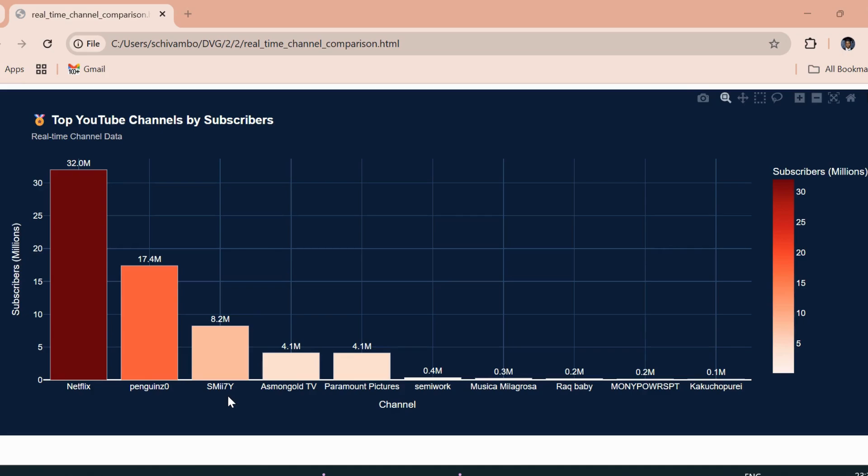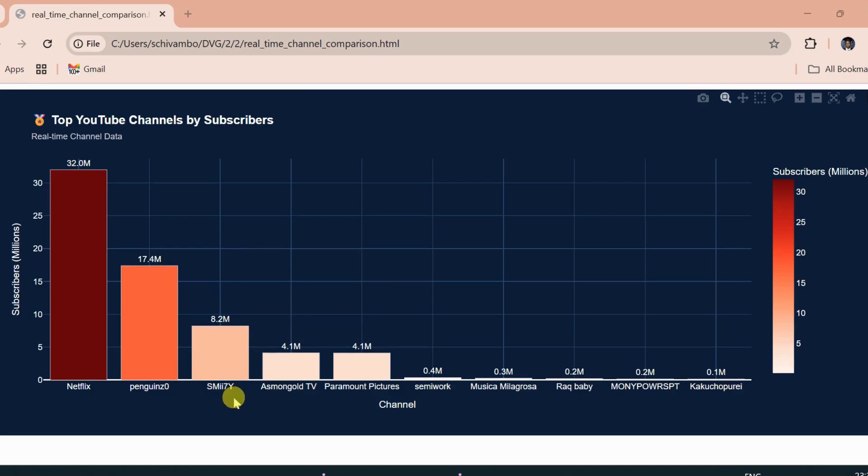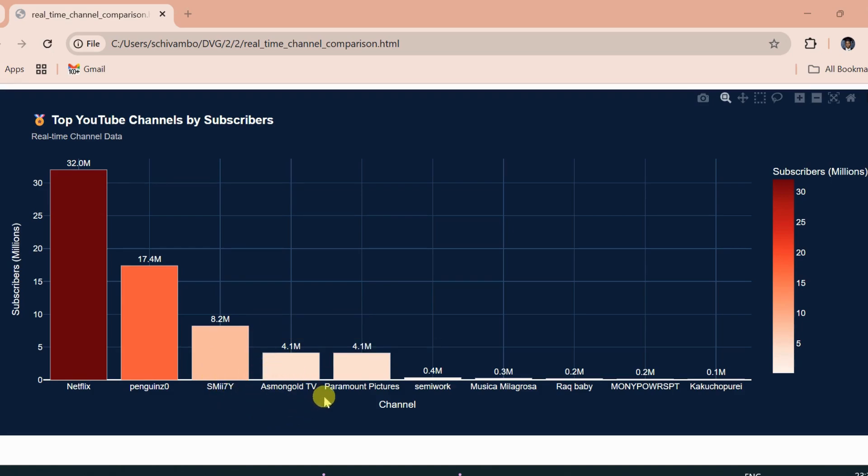In third place, there's SMIA7Y, a gaming creator, whose comedy and energy have earned him 8.2 million fans. Then we've got AsmongoldTV, another gaming favorite, and Paramount Pictures rounding out the top five, proving that movie studios and creators both have major YouTube power.